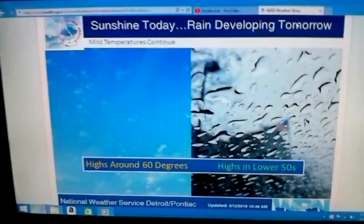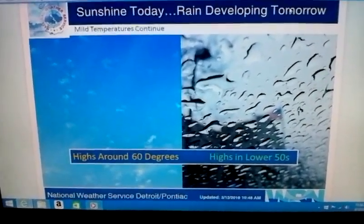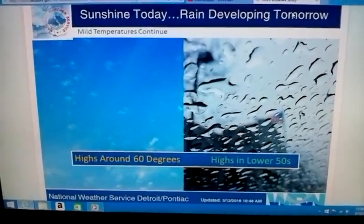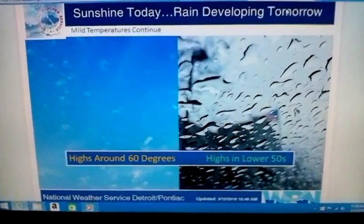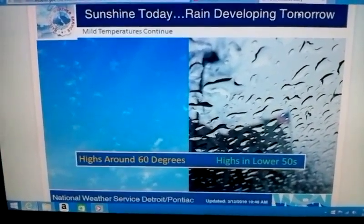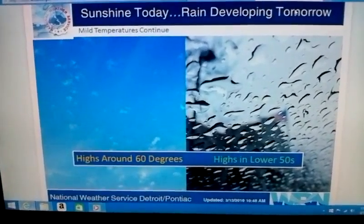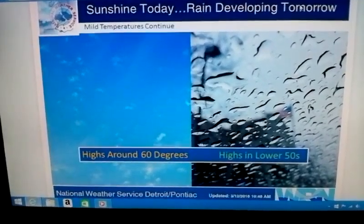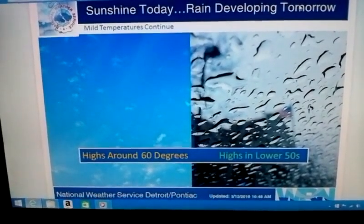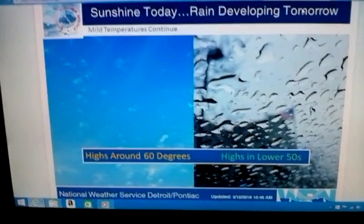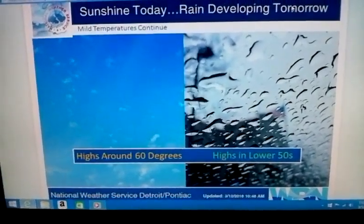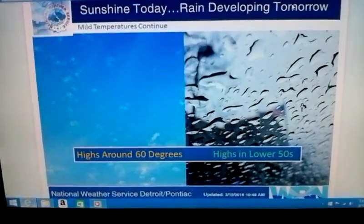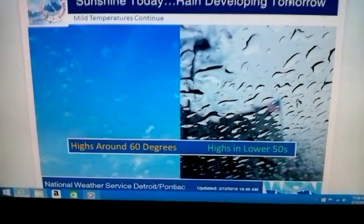This is meteorologist Eric Tolman. Sunshine today, rain developing tomorrow. Mild temperatures will continue, with highs around 60 degrees and highs in the lower 50s. More details in your extended forecast moments away. Stay tuned.